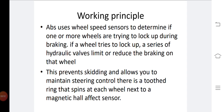Adhesion between the road wheels and the road surface depends on the coefficient of friction. On a dry surface, the adhesion varies as the wheel slip changes from zero percent to one hundred percent. ABS uses wheel speed sensors to determine if one or more wheels are trying to lock up during braking. If a wheel tries to lock up, a series of hydraulic valves limit and reduce the braking on that wheel.